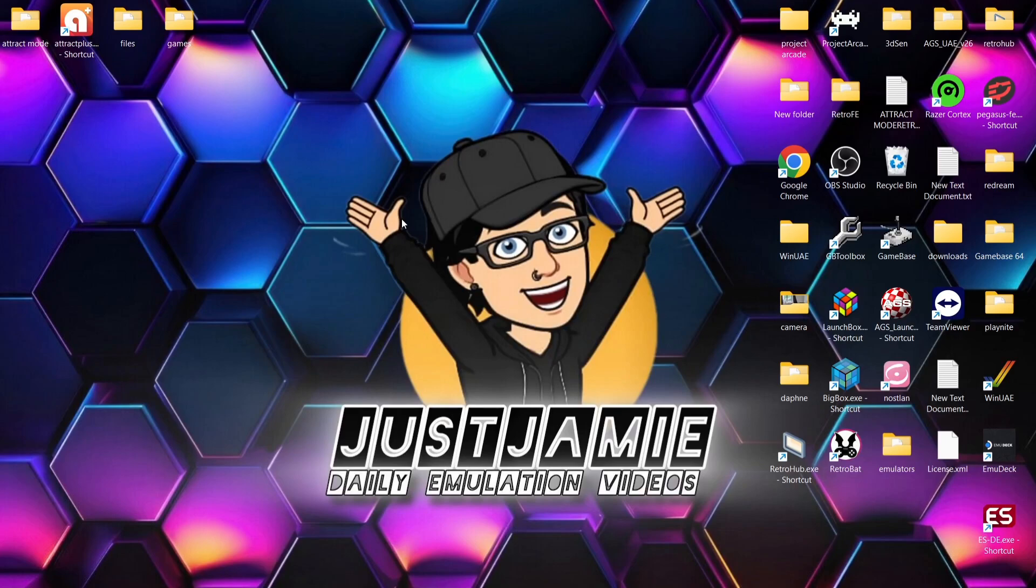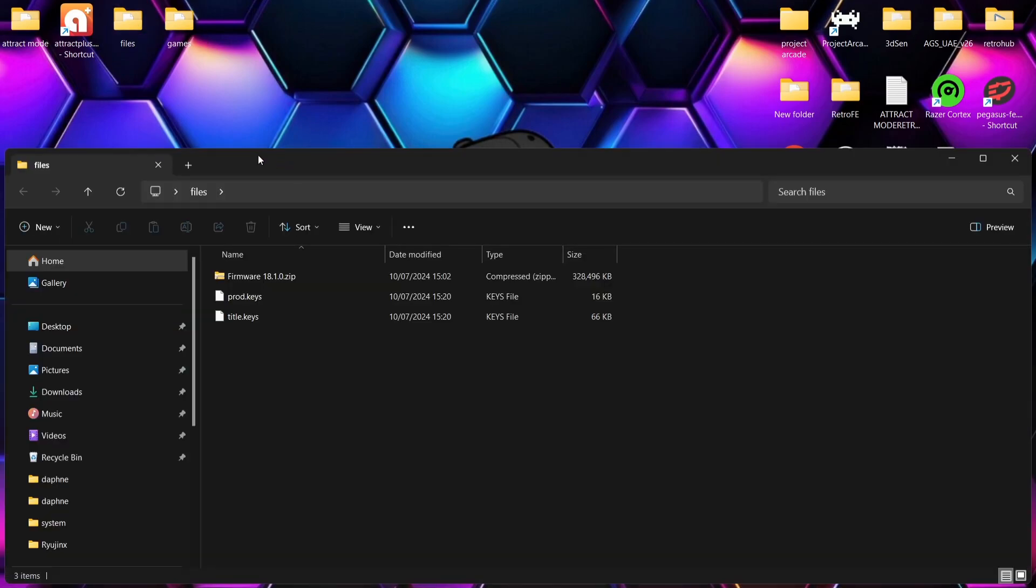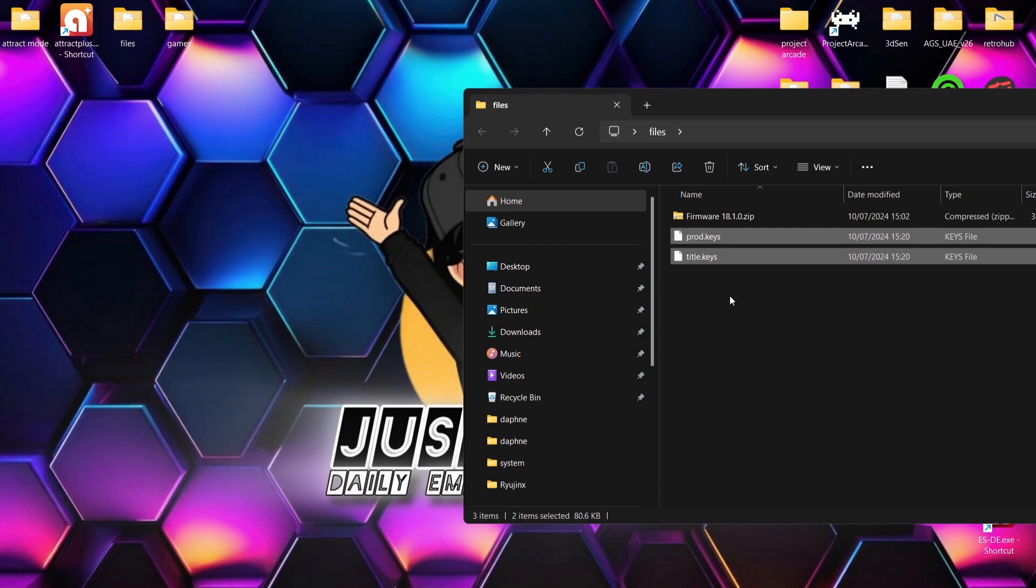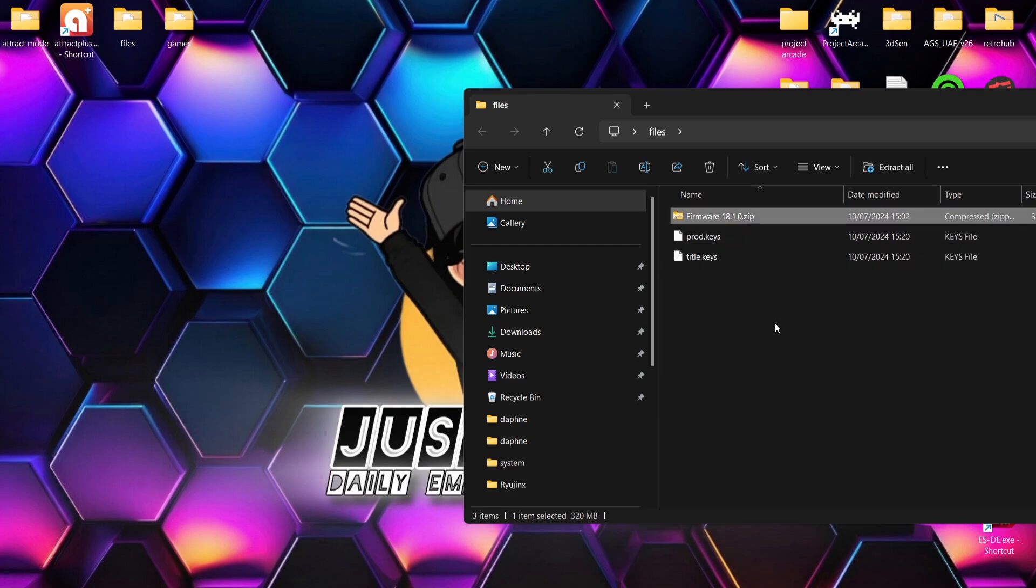So next thing we're going to need is if we go into my files folder, we got a couple of files inside of here: prod.keys, title.keys. We're also going to need the latest version of Switch firmware, which is 18.1.0, and this needs to be in a zip folder.